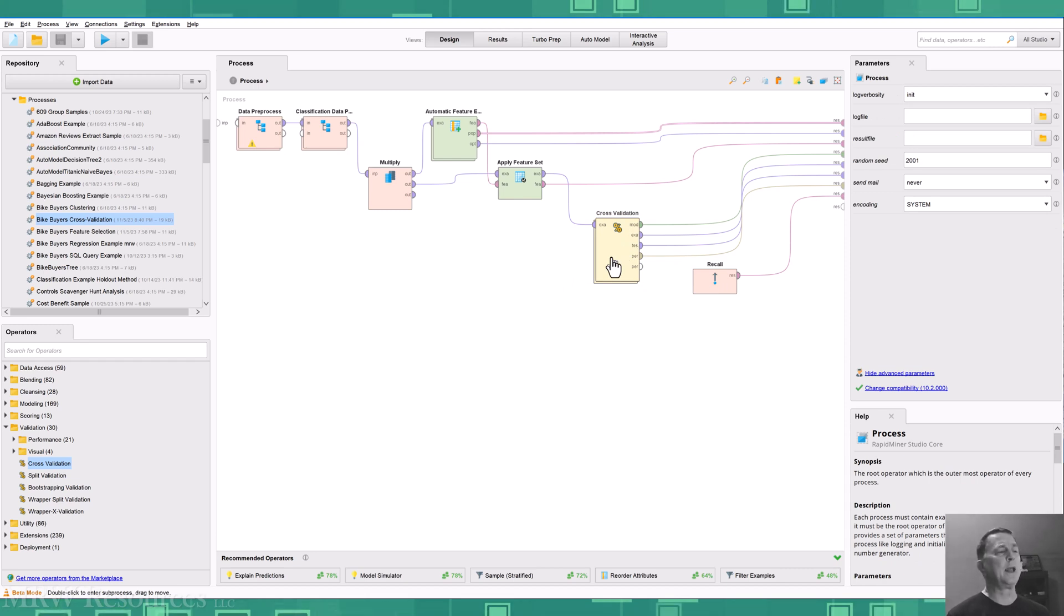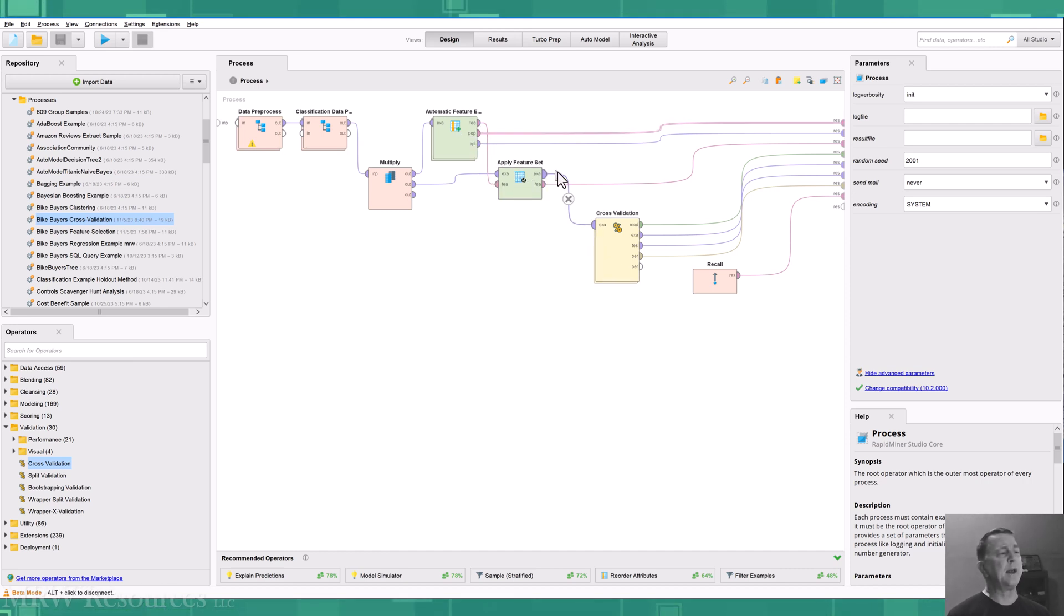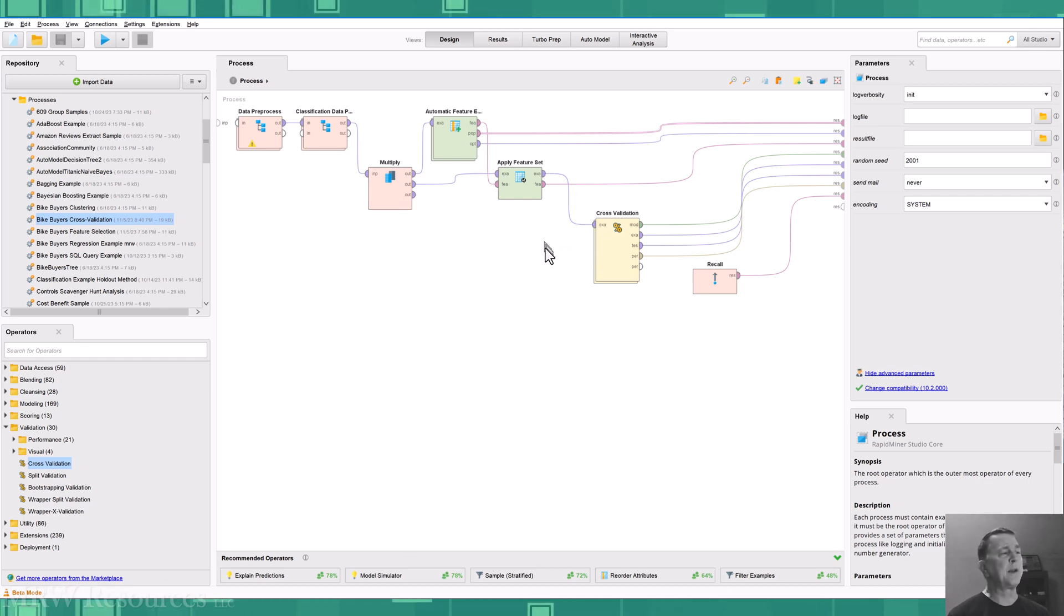Let's go ahead and take a look inside the cross validation. So I've done my automated feature engineering, I'm applying the feature set, and I'm taking that new reduced set of features and actually my newly generated features into cross validation.